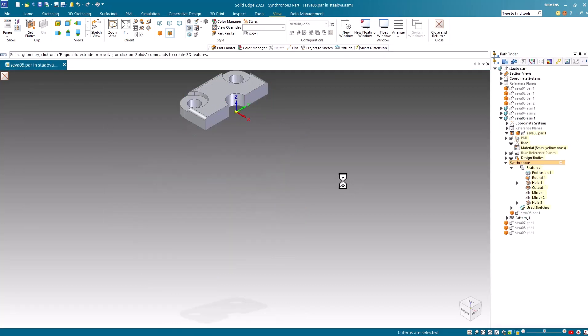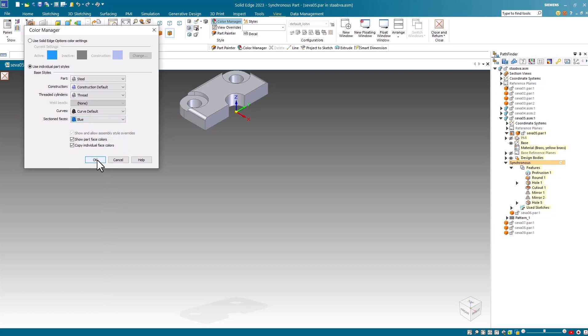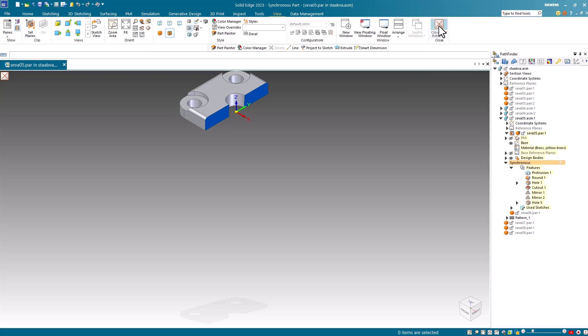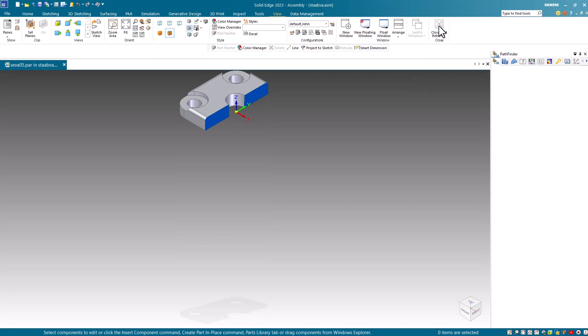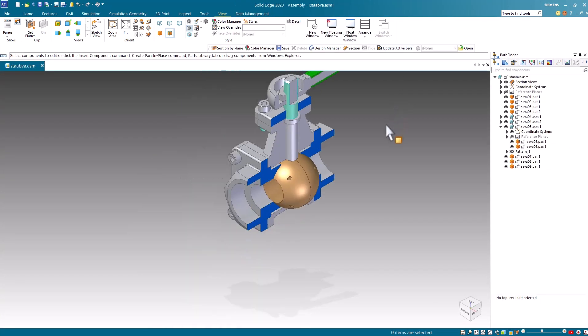Once in the part, I'll go and select the Color Manager command again and change the section faces to the desired color and click OK. Since I used edit into the part, I get a preview of the section faces before I return to the assembly. I then hit close and return to return to my assembly.